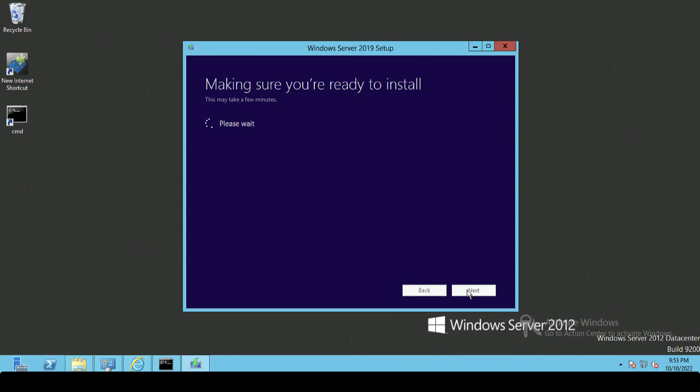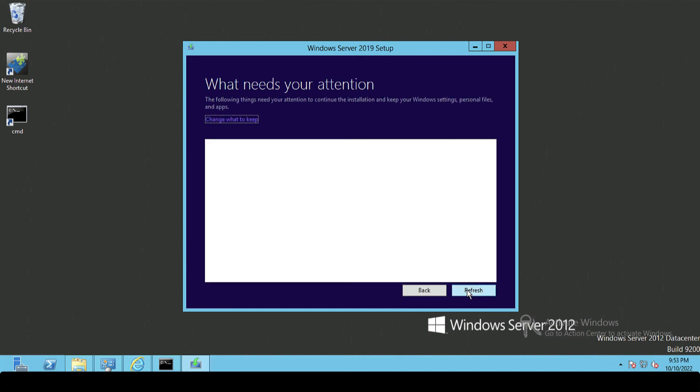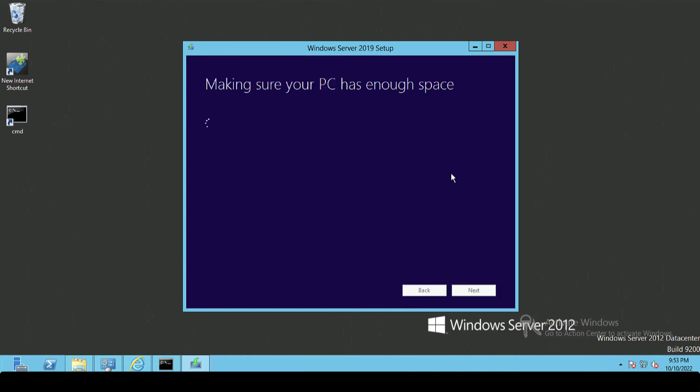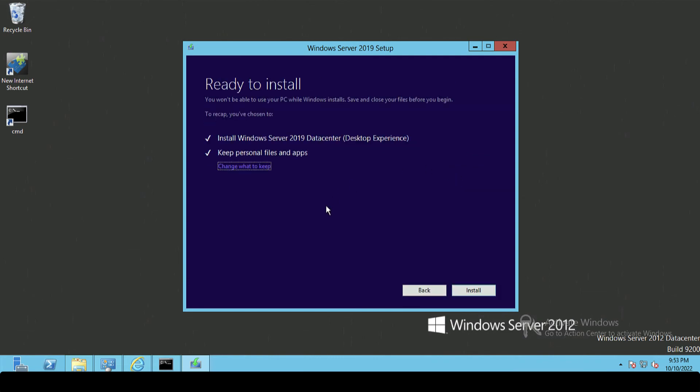And then it's going to do a pre-flight check just to make sure that it's happy. You can see here it's having a bit of a moan about my monitor - this is a VMware virtual machine and it's moaning about the monitor. I'm not concerned about that. It's probably just telling me that because I'm using the Microsoft Windows Update drivers instead of the VMware tools source.